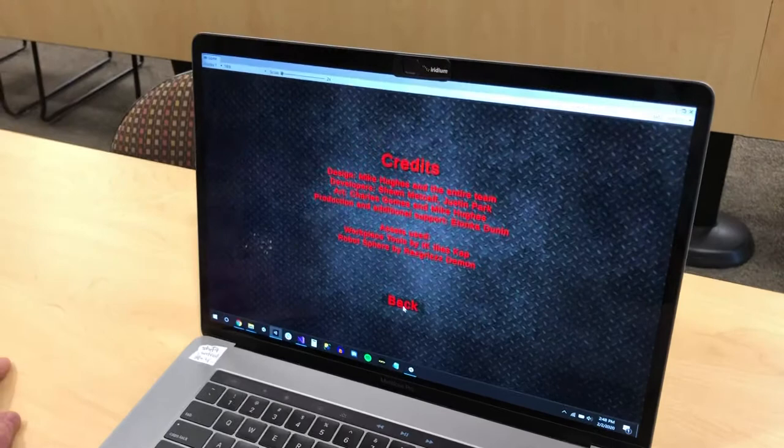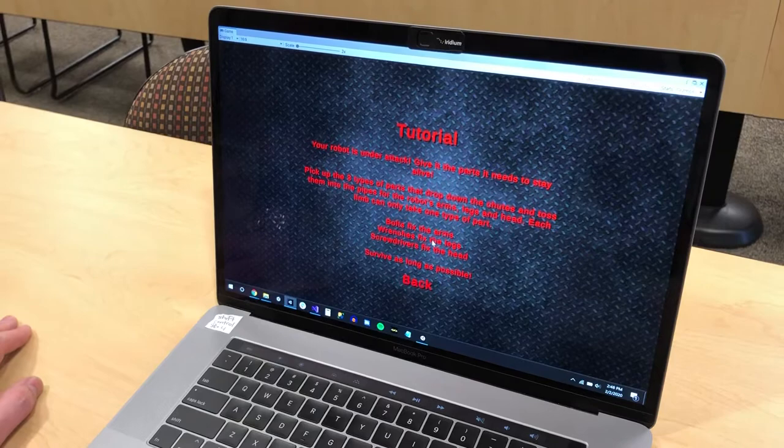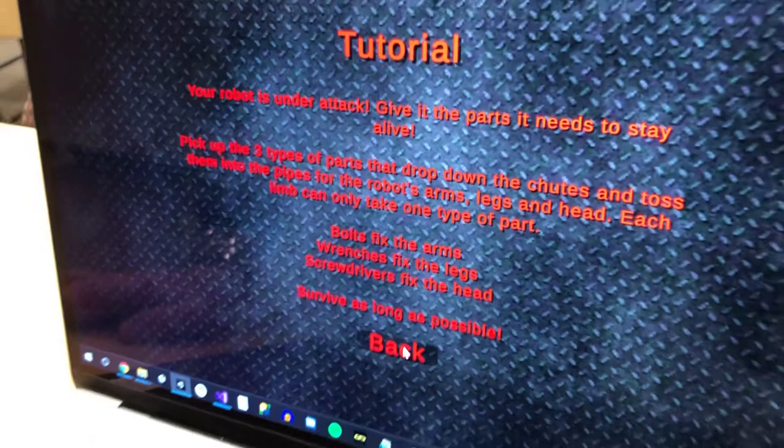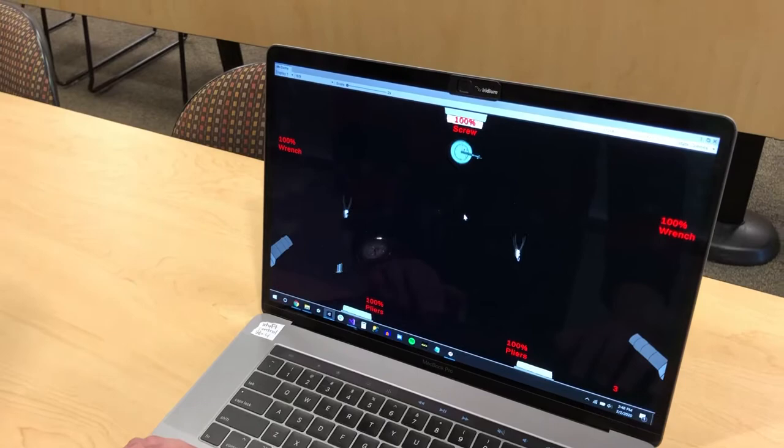Here's our team and here's the tutorial. It explains how to put the different parts into the different pipes, and now this is the actual game.